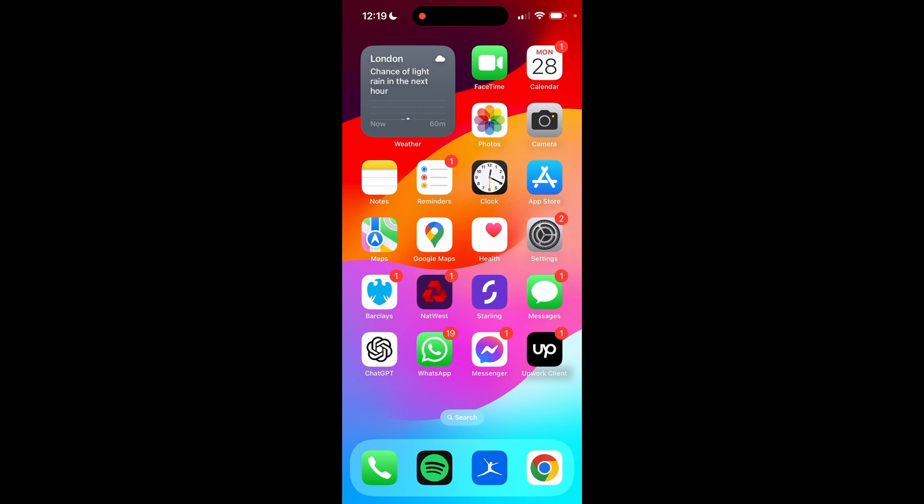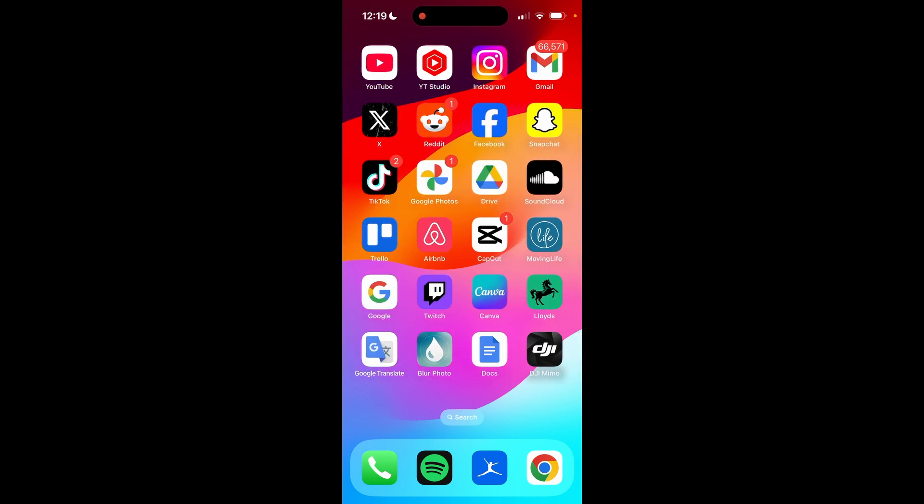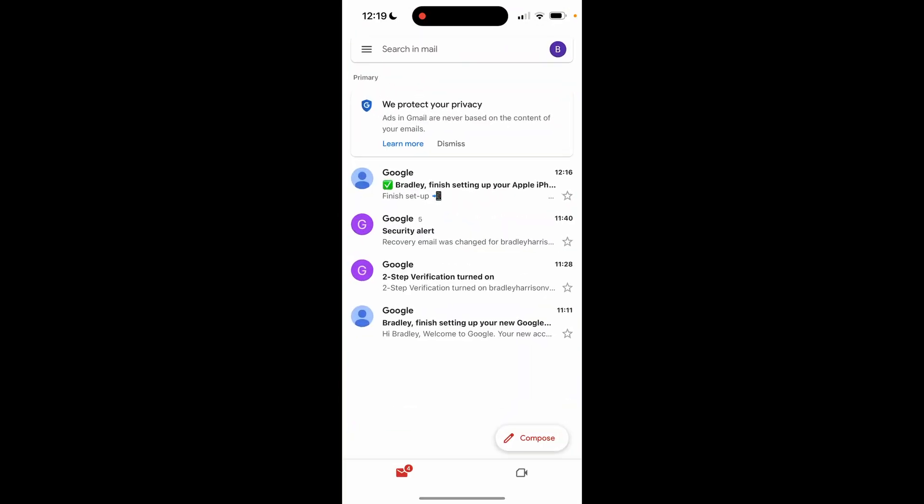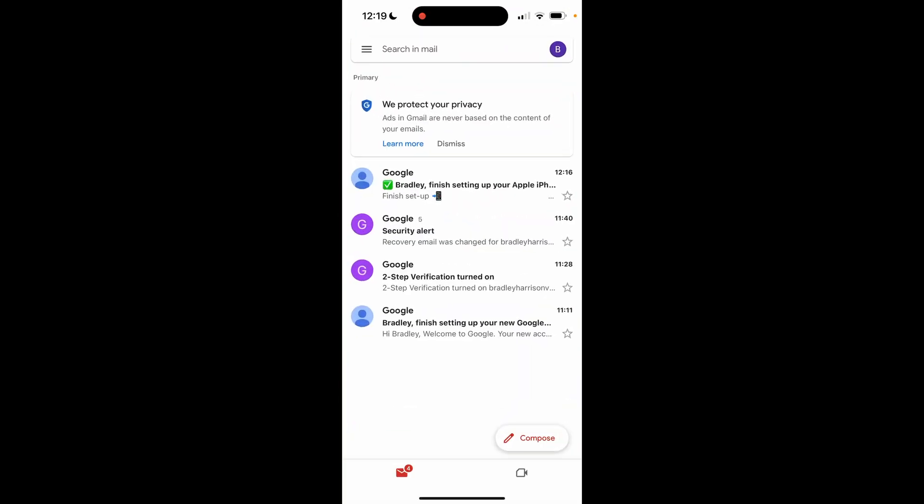What you need to do is on your phone access your email or the account. You can do this with any Google product. I'm going to just open up Gmail because it's easiest, but you can use just the Google app or the Chrome app.